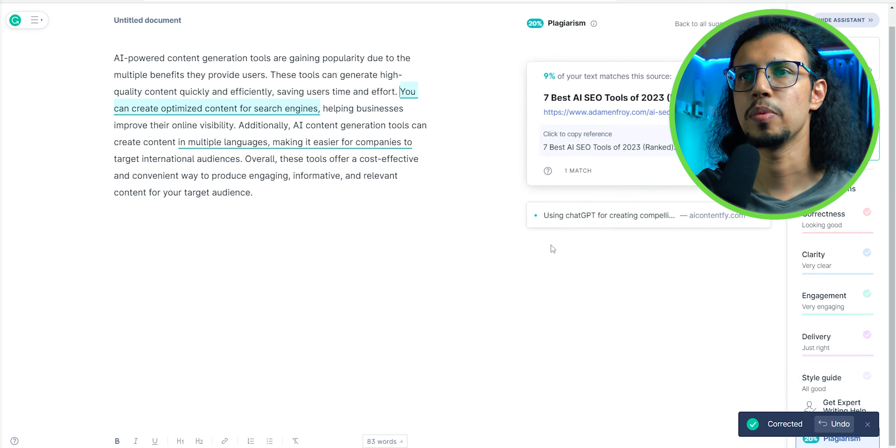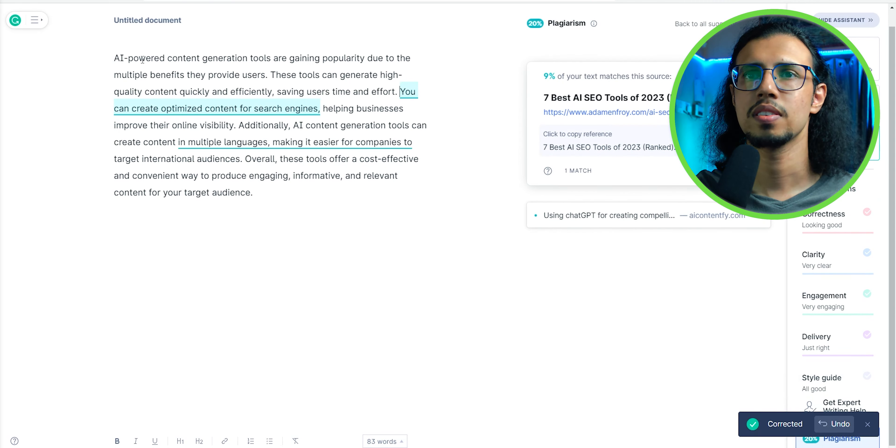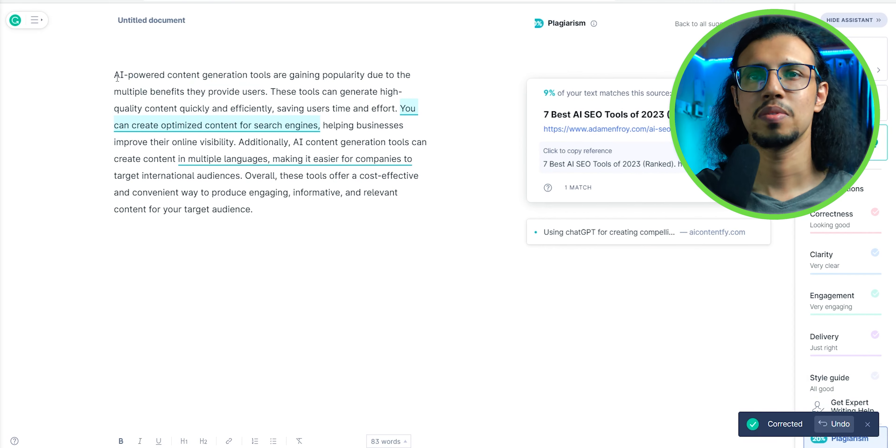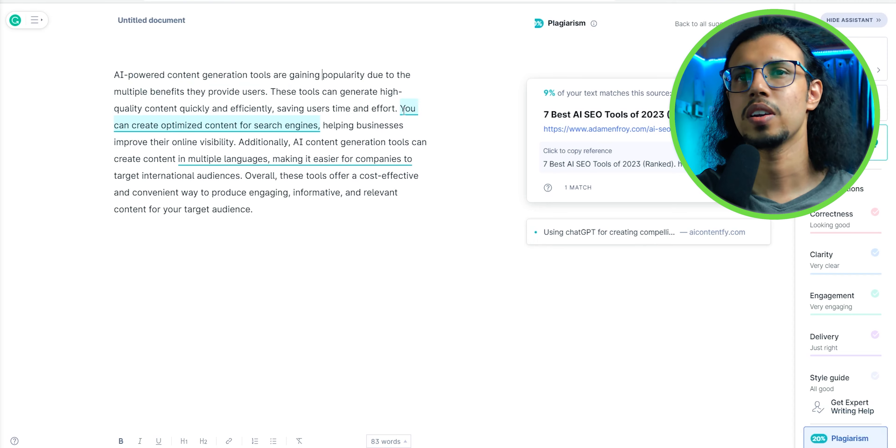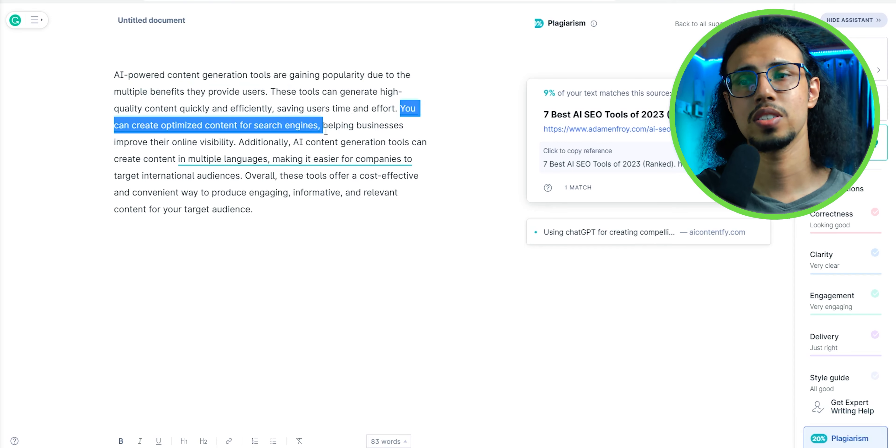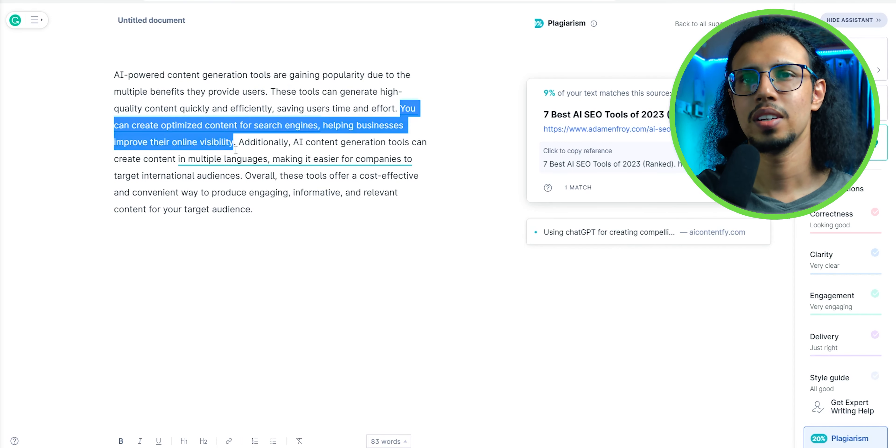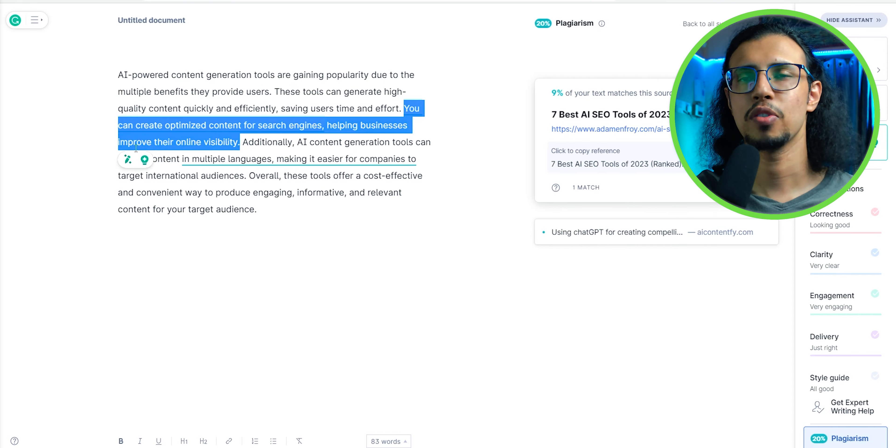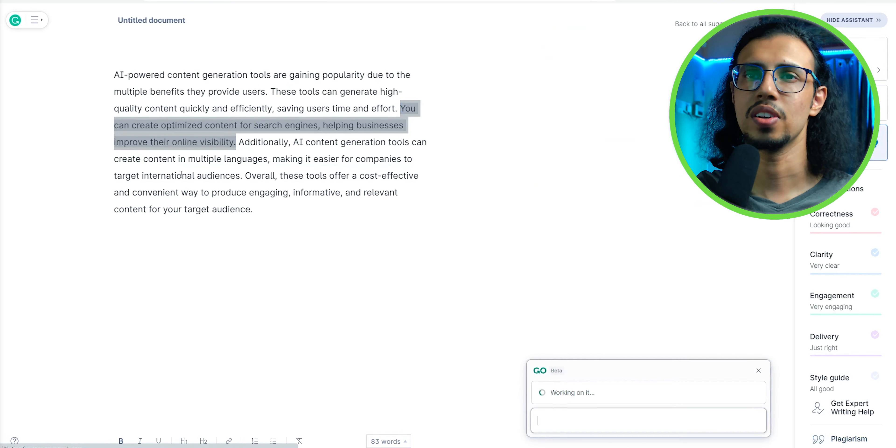I can do the same for the remaining two lines and just like that with a couple of clicks, this content is 100% original, so it's unique from every other website's content.